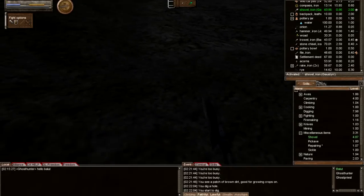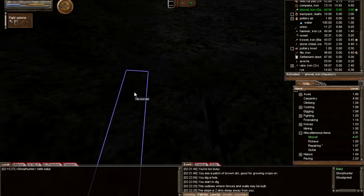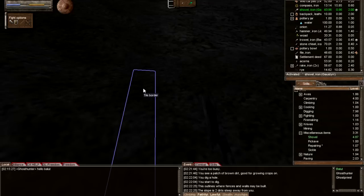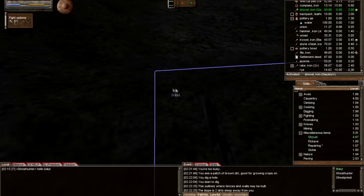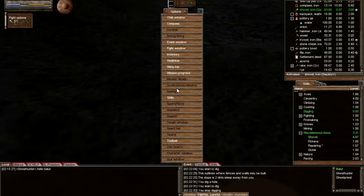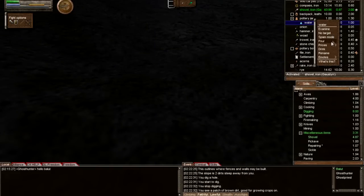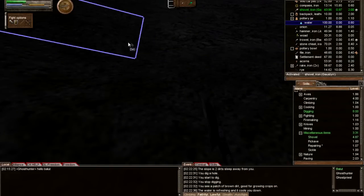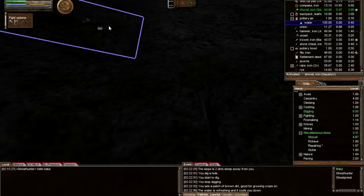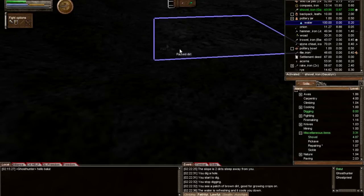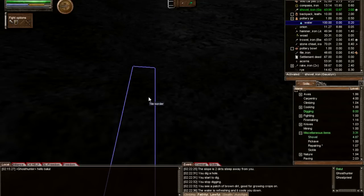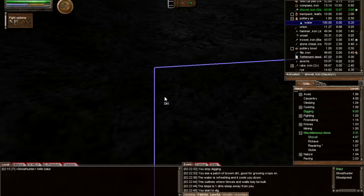Let's just get the last two dirts. Oh, I'm out of stamina. Let's just cancel, drink some water, get our water bar up, and we'll regen stamina faster. One more dirt.